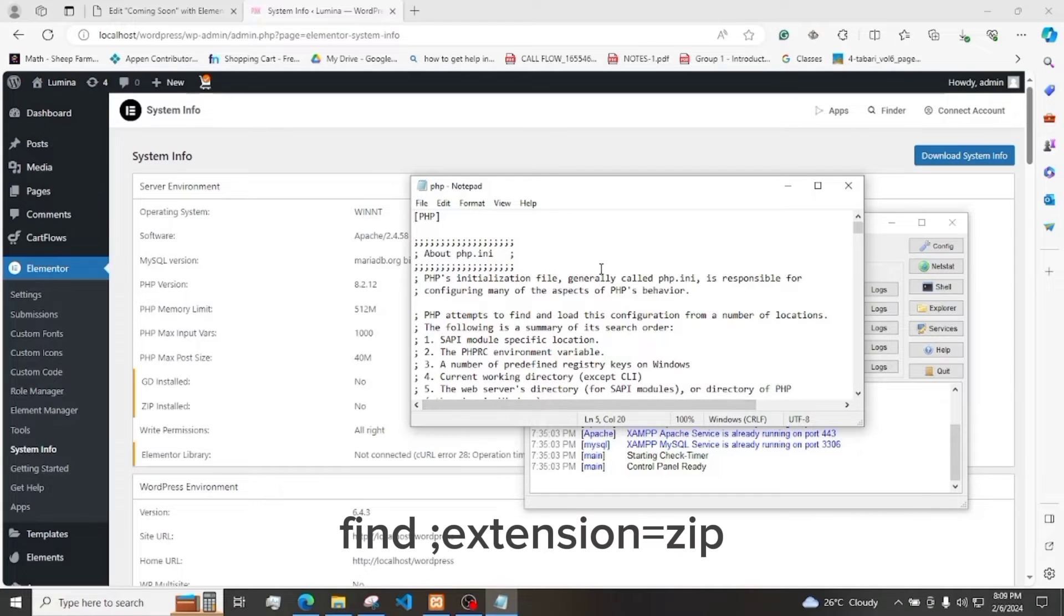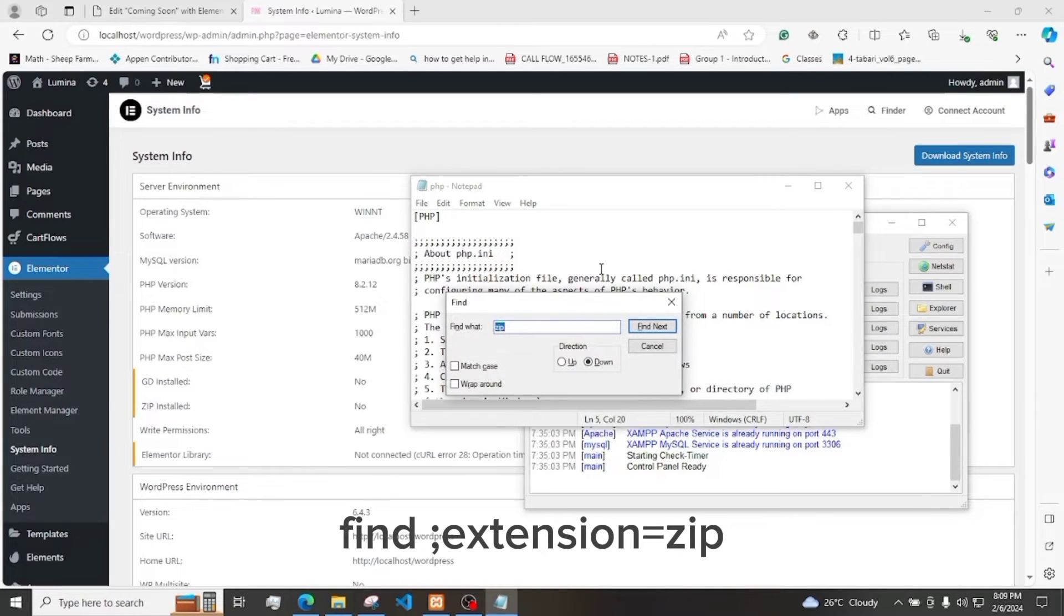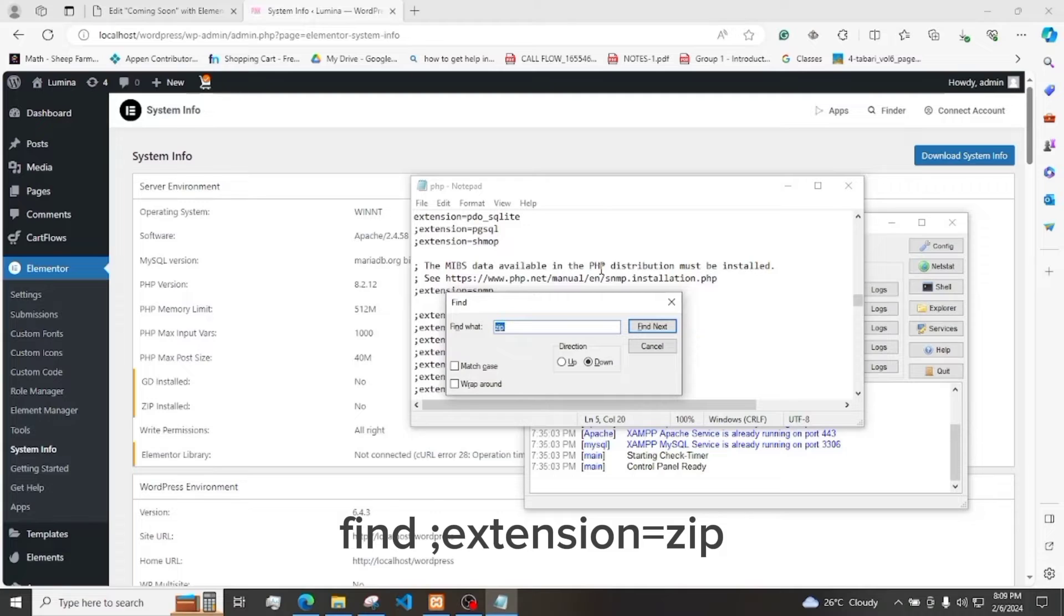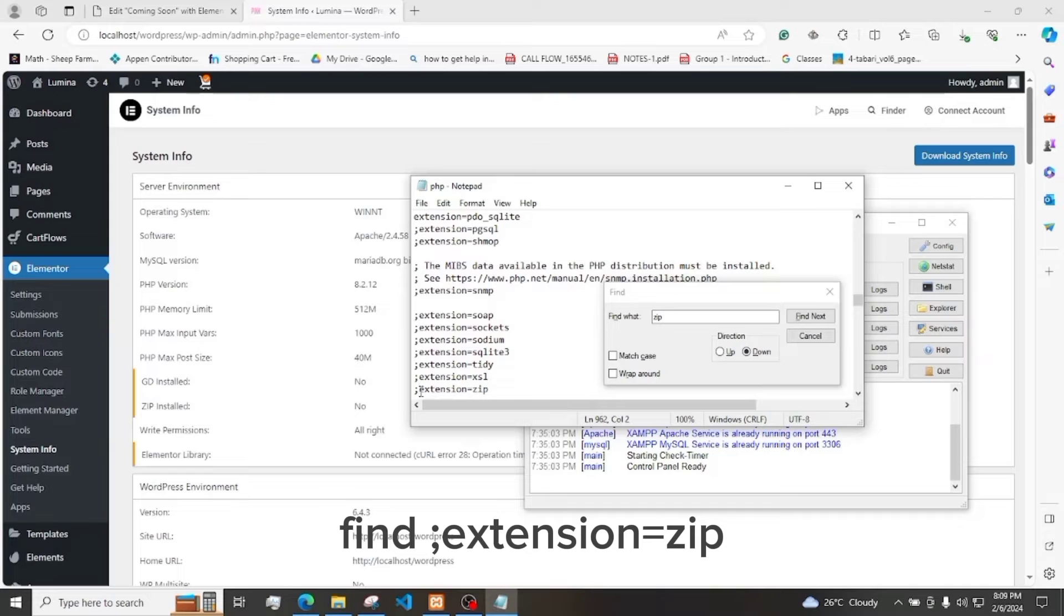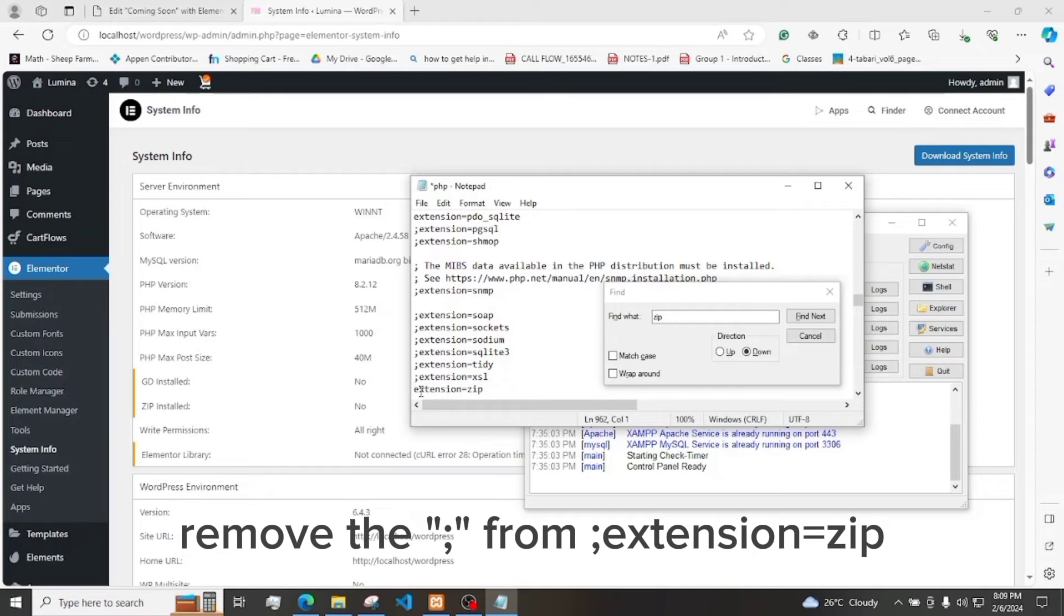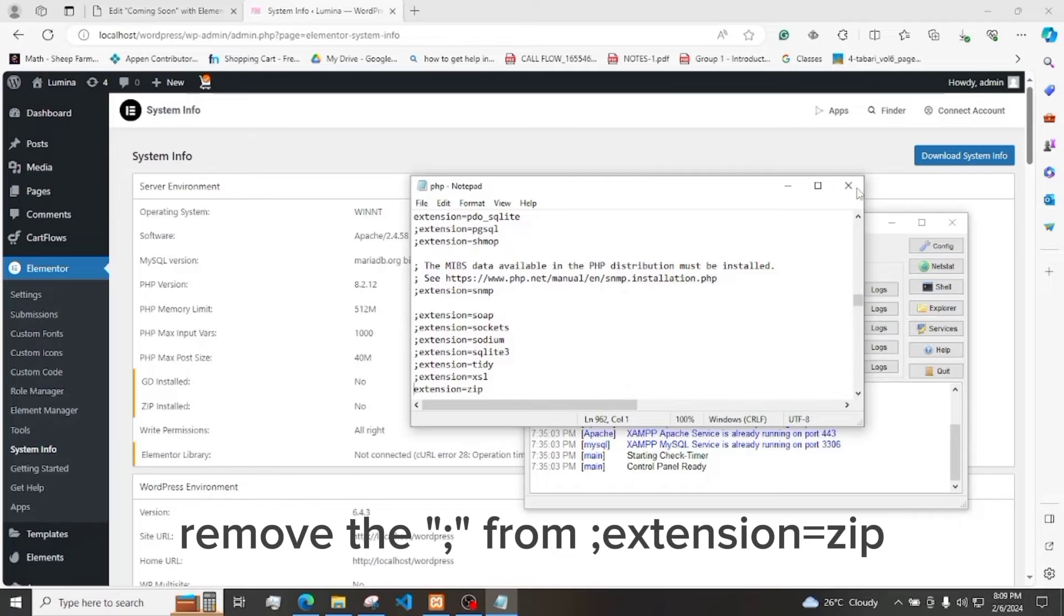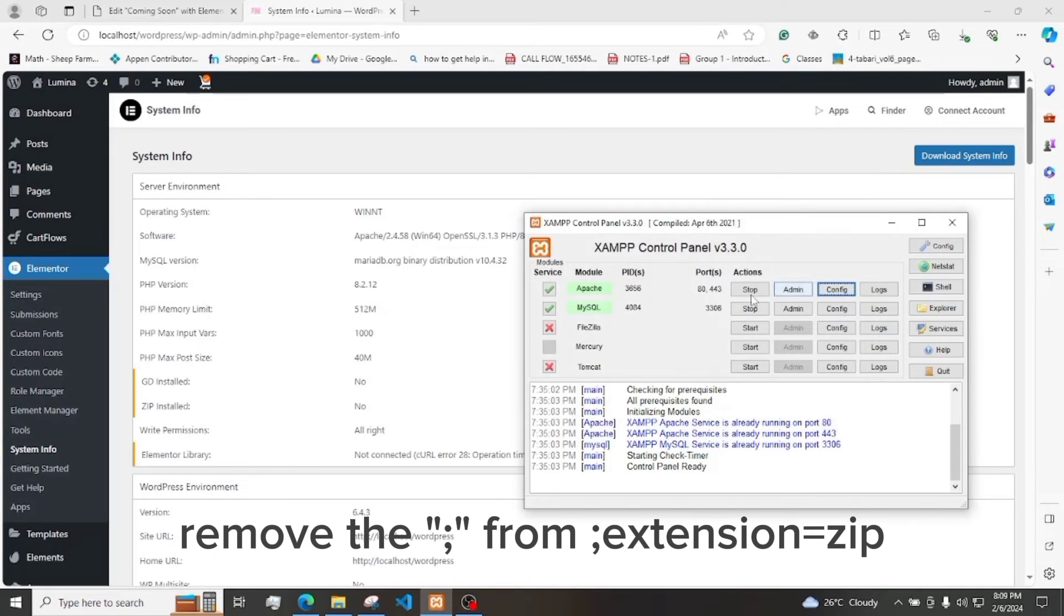We need to look for Zip. Then we're gonna find this extension equals Zip. We just need to remove the semicolon and then click Save. Then close.